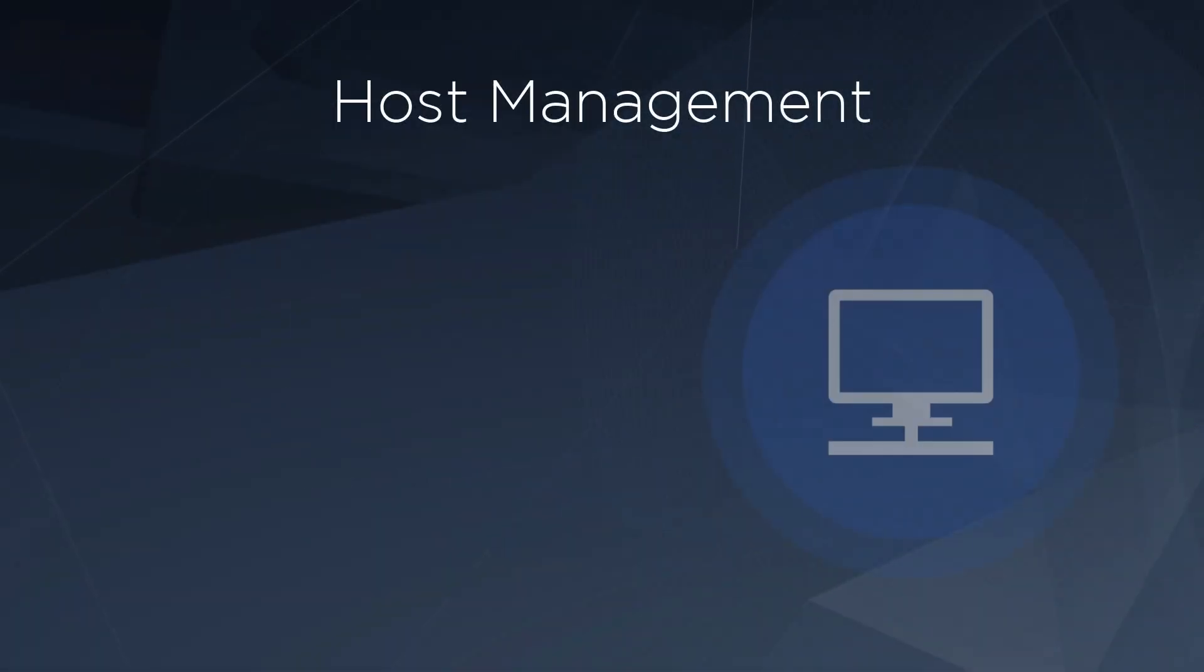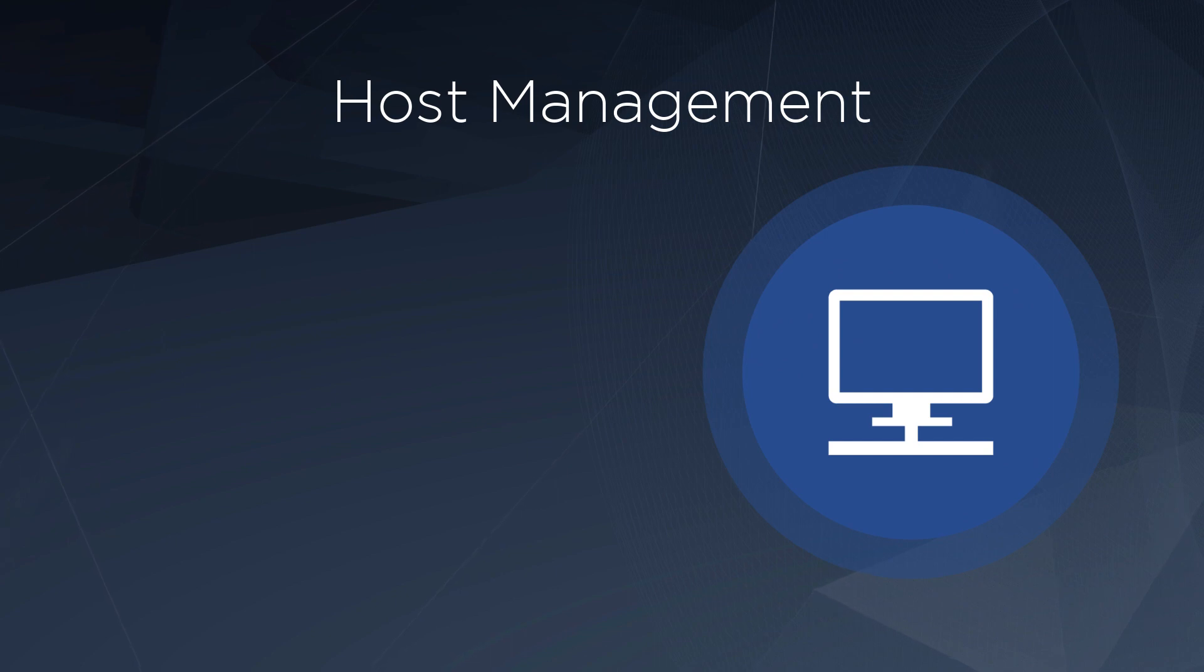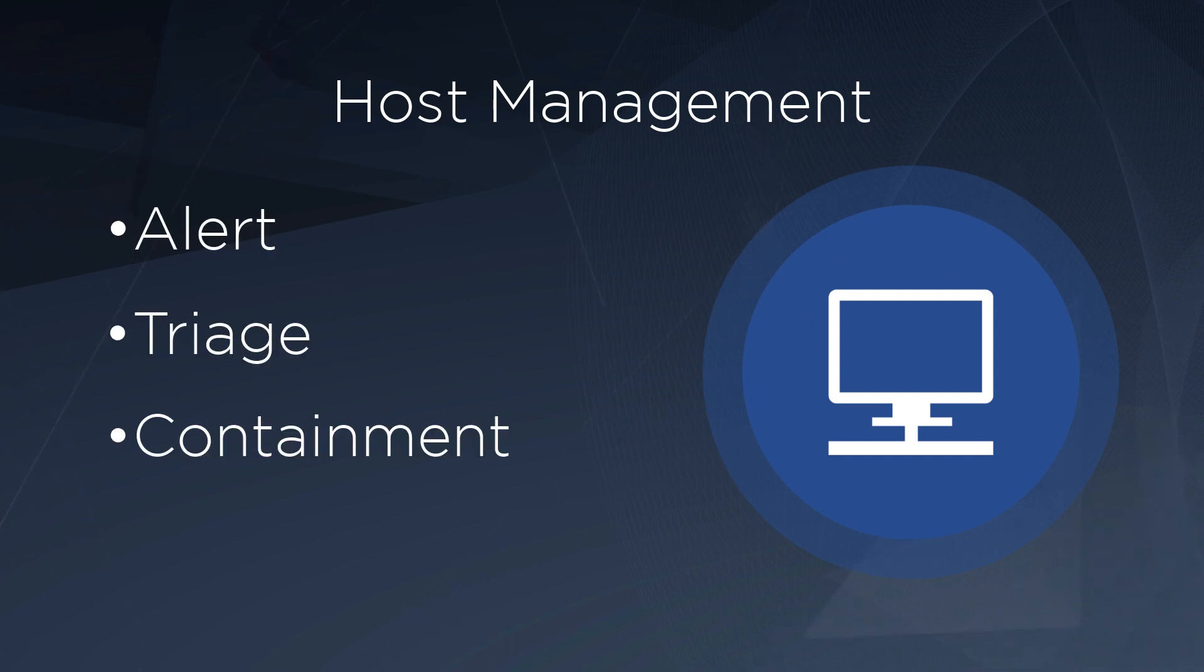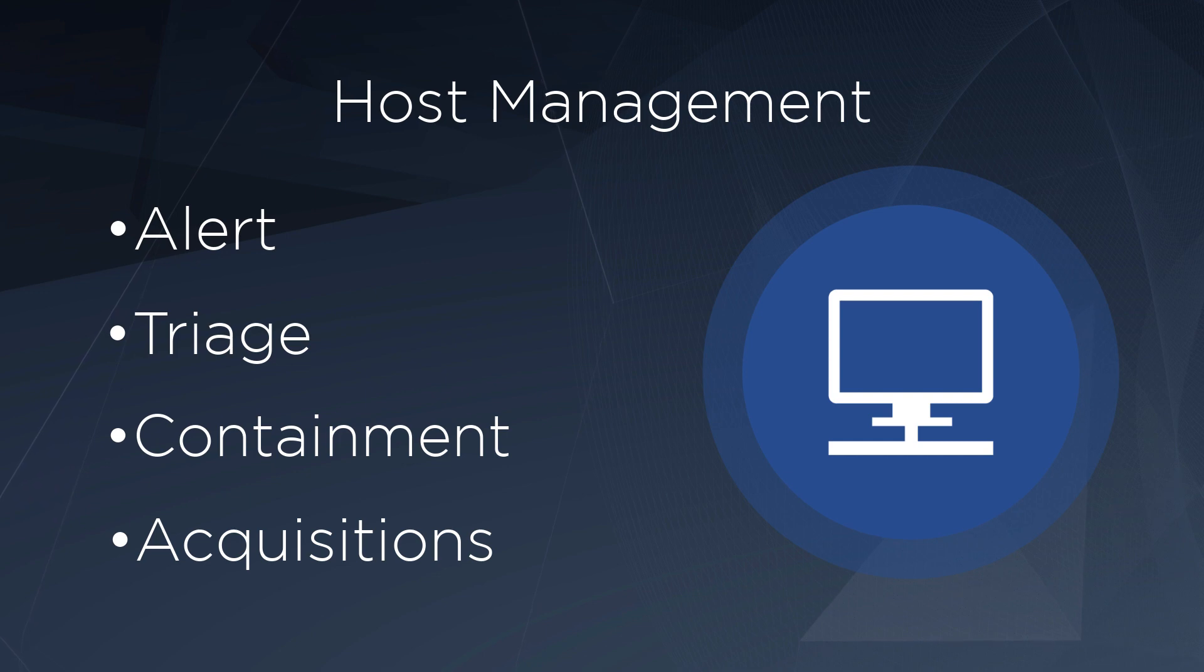The Host Management Module expands upon the existing alert, triage, containment, and acquisition capabilities in Endpoint Security by allowing you to assess and report on your environment at scale.